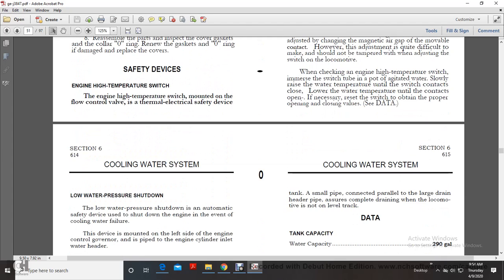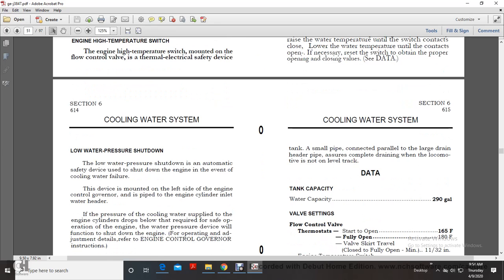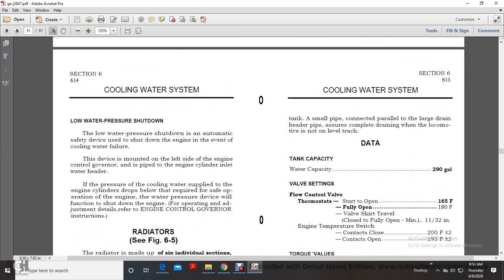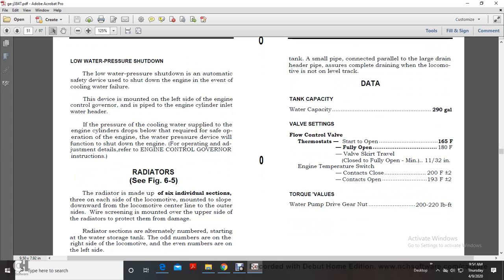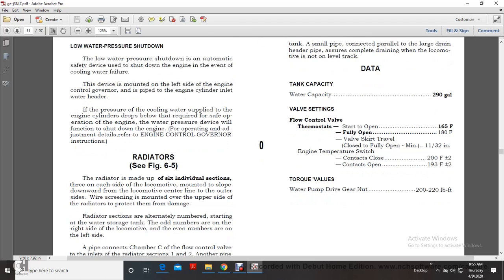Low water pressure shutdown: This automatic safety device shuts down the engine in the event of cooling water failure. The device is mounted on the left side of the engine control governor's pipe at the engine cylinder inlet water header. If the pressure of the cooling water supply to the engine cylinders drops below the required safety level, the water pressure device shuts down the engine. For operation and adjustment details, refer to the engine control governor instructions.